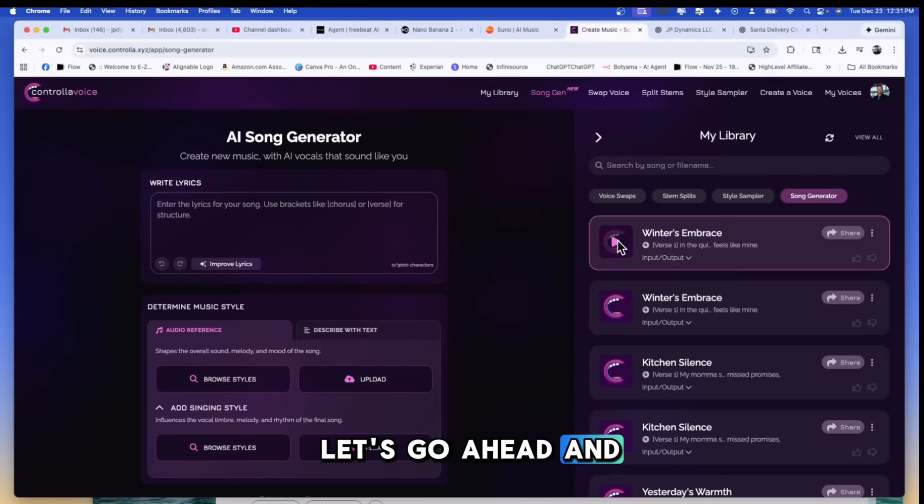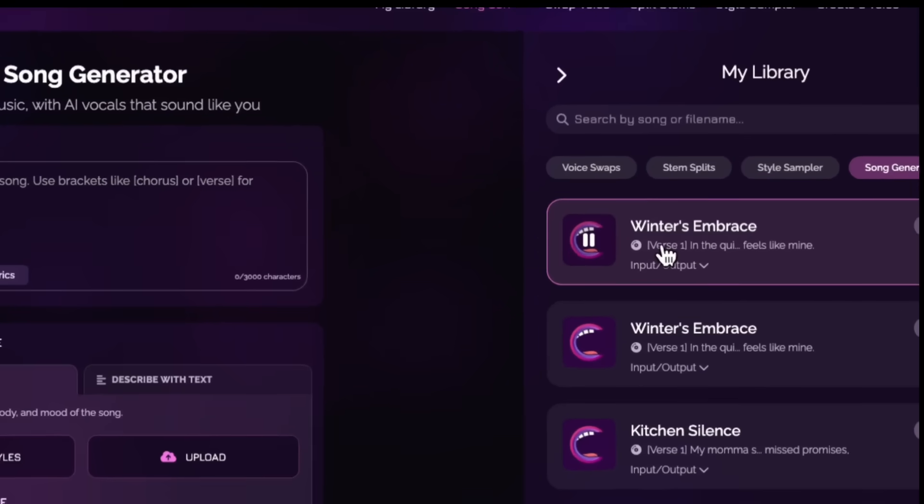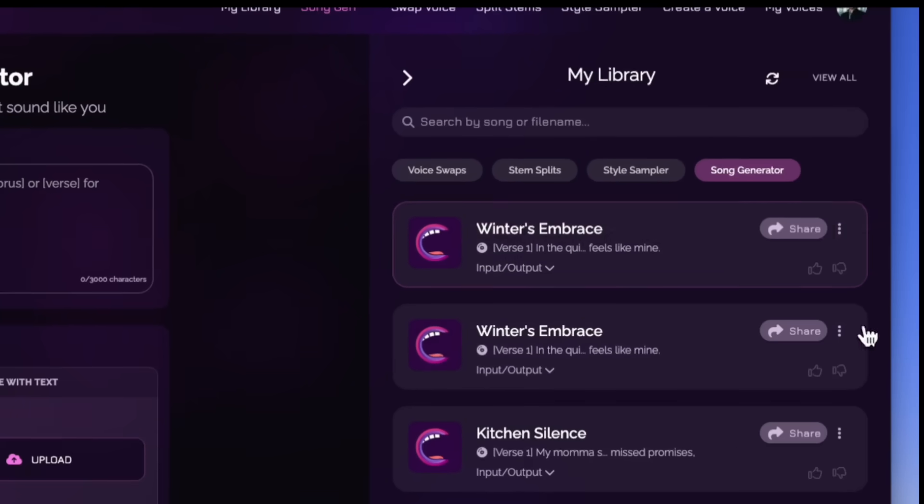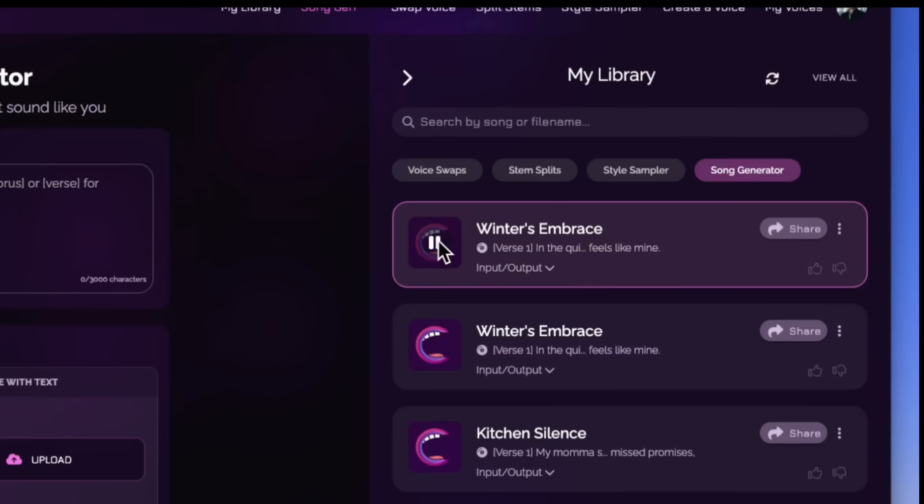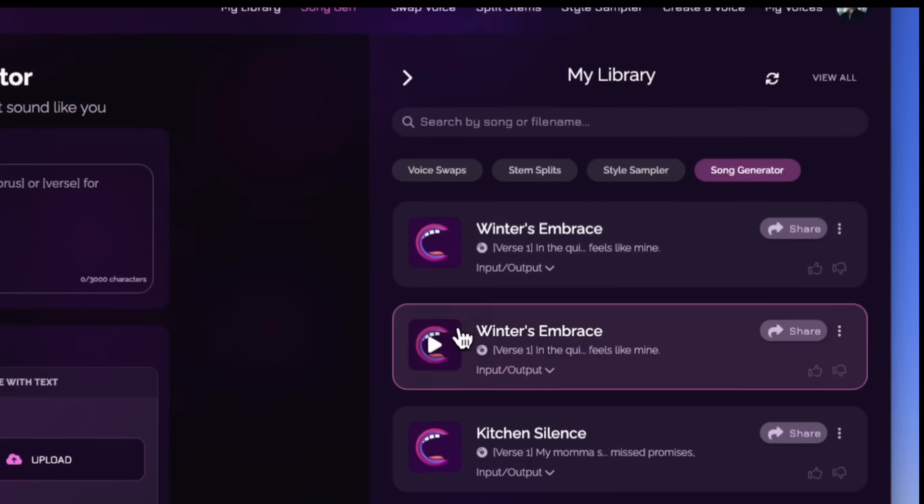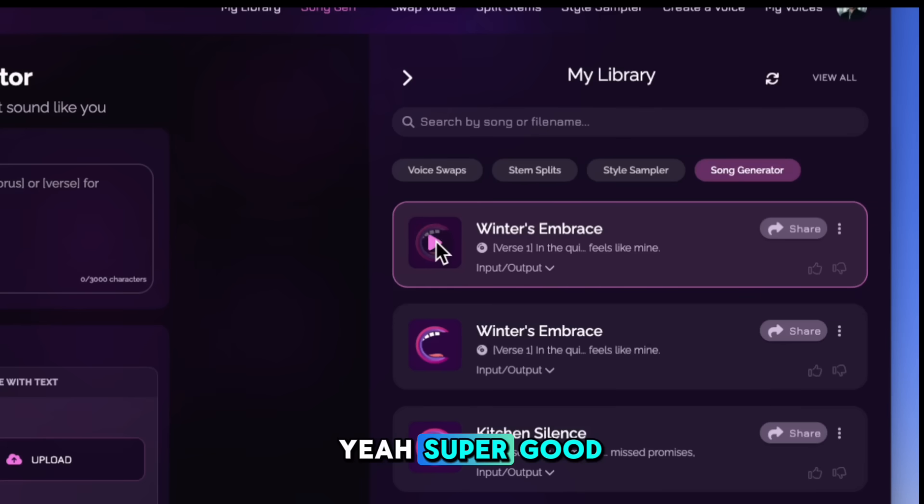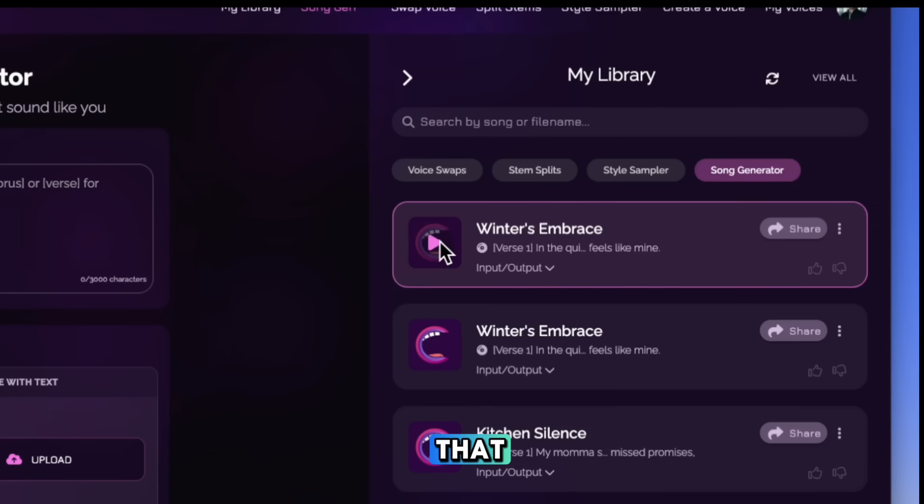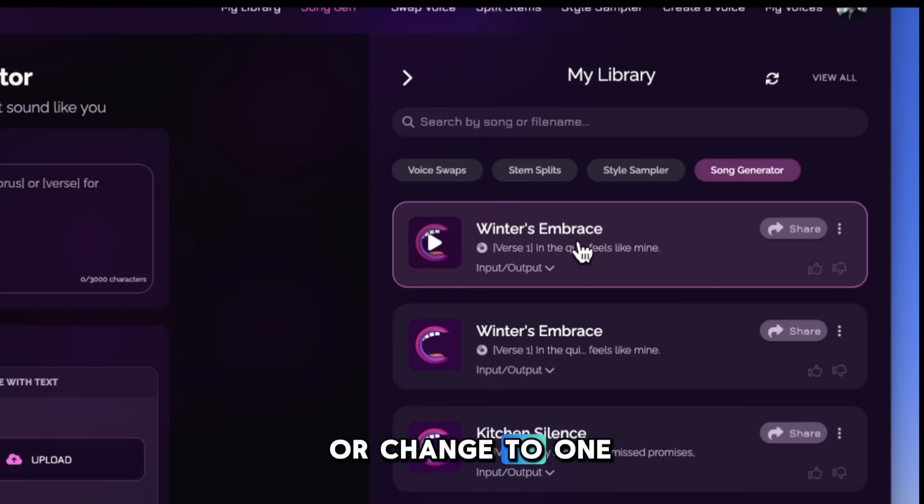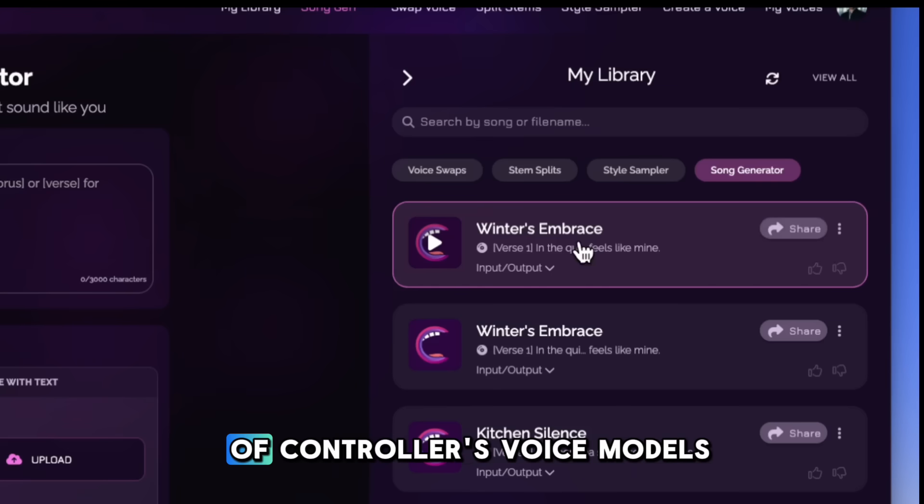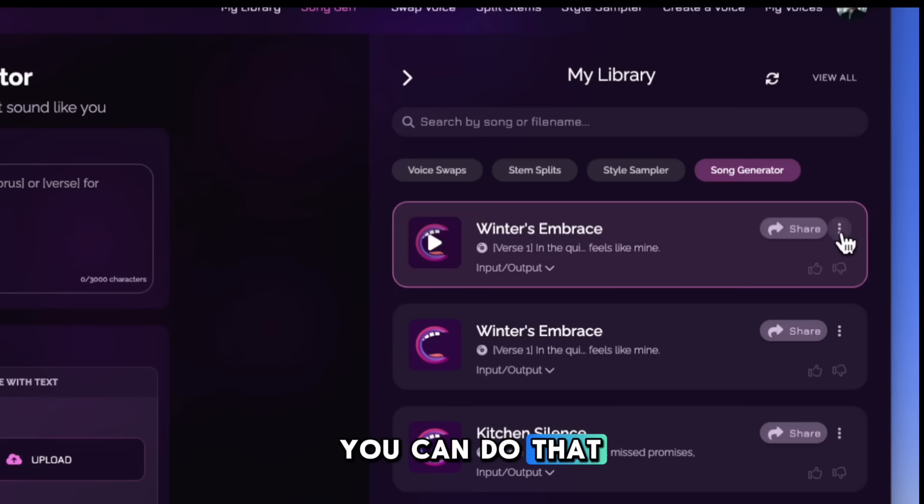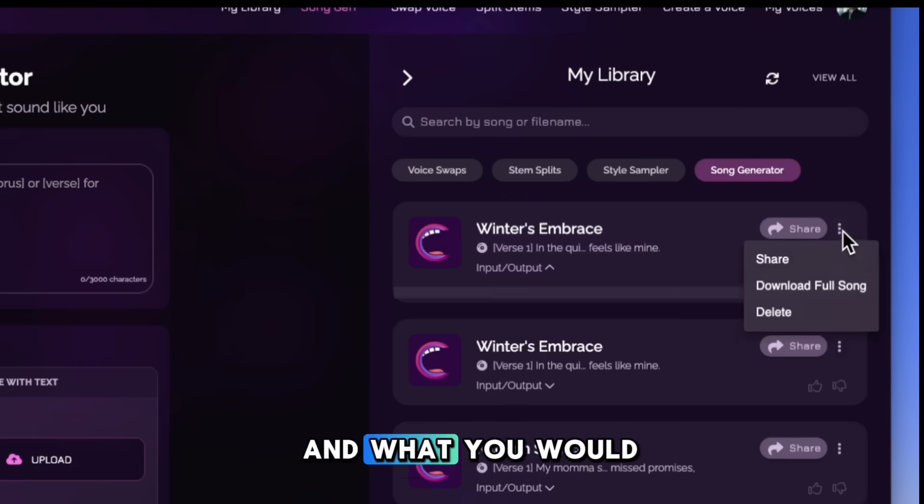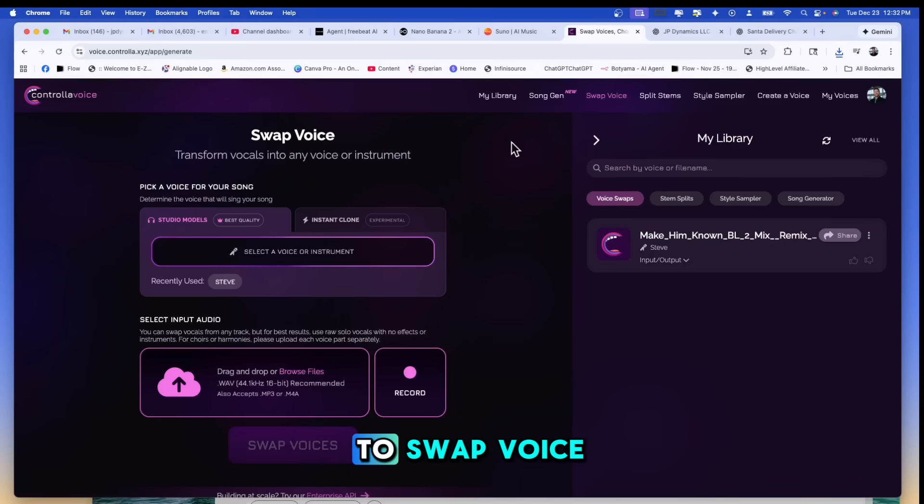Let's go ahead and listen. In the quiet of a snowfall when the world turns pale. Yeah, super good. Super super good on that. So again, if you wanted to use your voice or change to one of controllers voice models, you can do that. And what you would do is you would come over to swap voice.